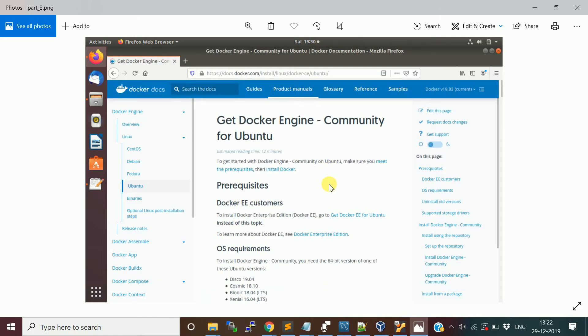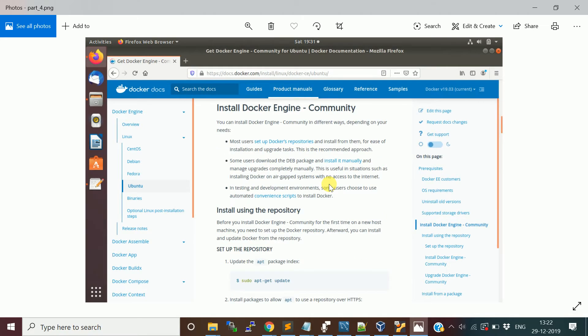Docker comes in two flavors: Docker Engine Community Edition and Docker Engine Enterprise Edition. We are going to go with the Community Edition, which is free. Scroll down a bit and you will see 'Install Docker Engine Community'.